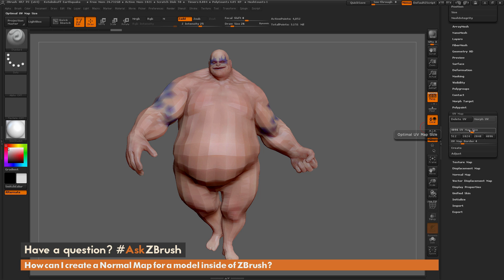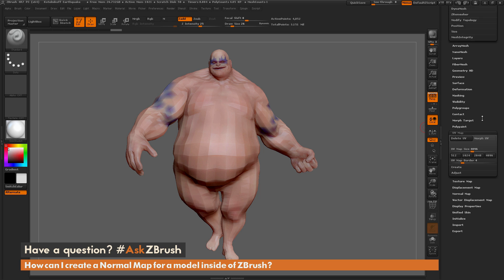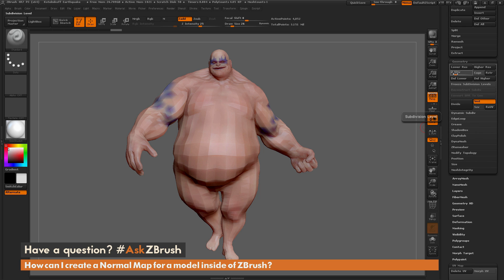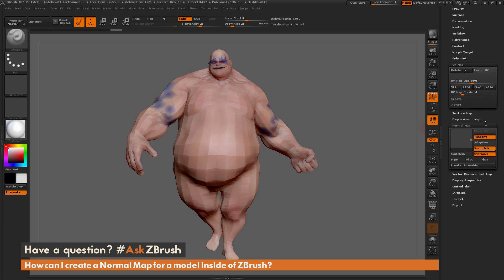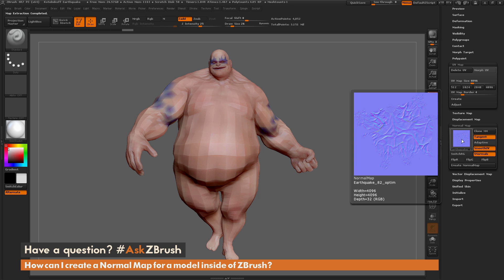After you have your UV map size set, go back up and set your subdivision level — I'm going to keep this at 2. Whatever you have this set to determines the low-resolution version, and ZBrush takes the highest subdivision level as the high-resolution. Then scroll down to the Normal Map area and click Create Normal Map. You can see the resulting normal map here, and the map size is 4K.